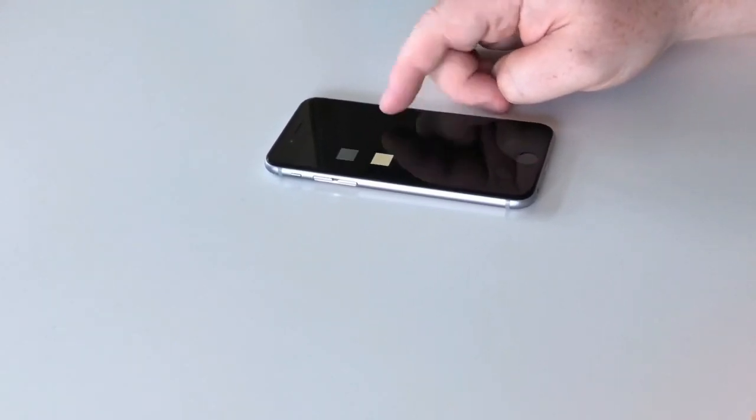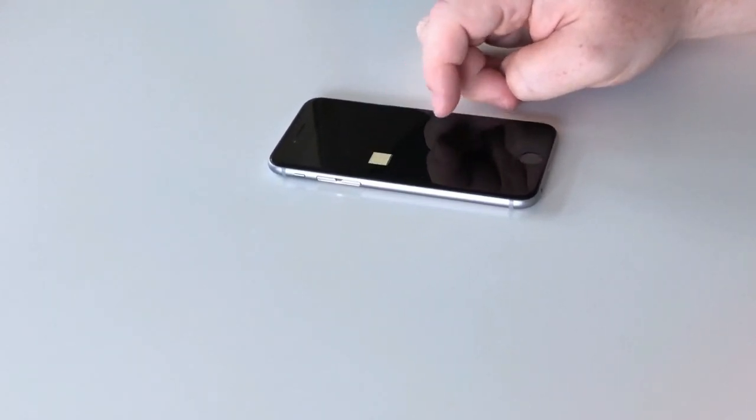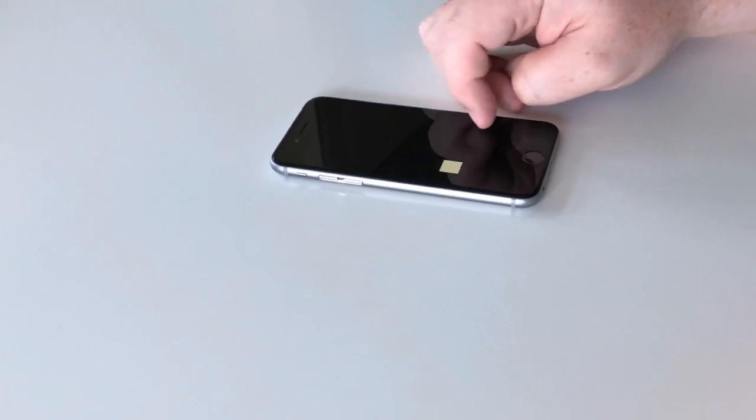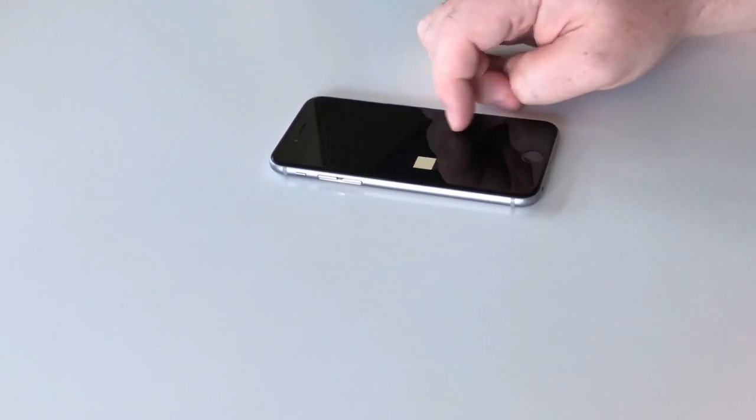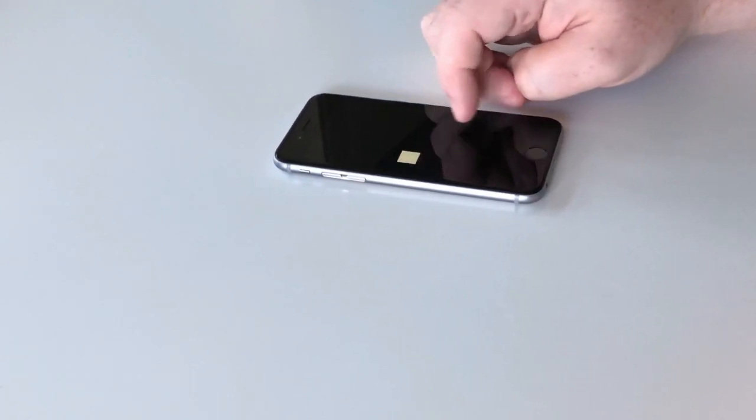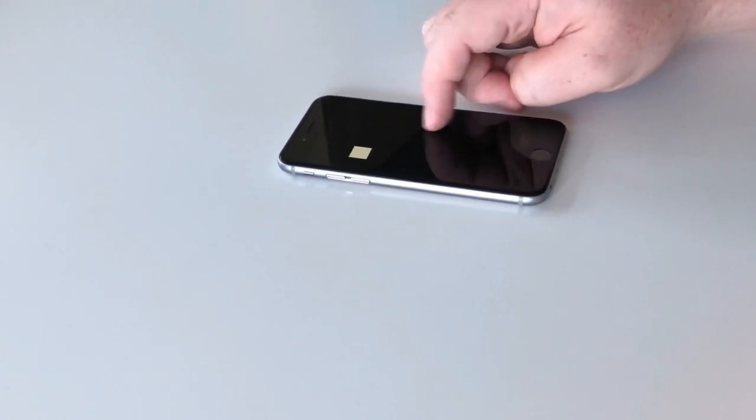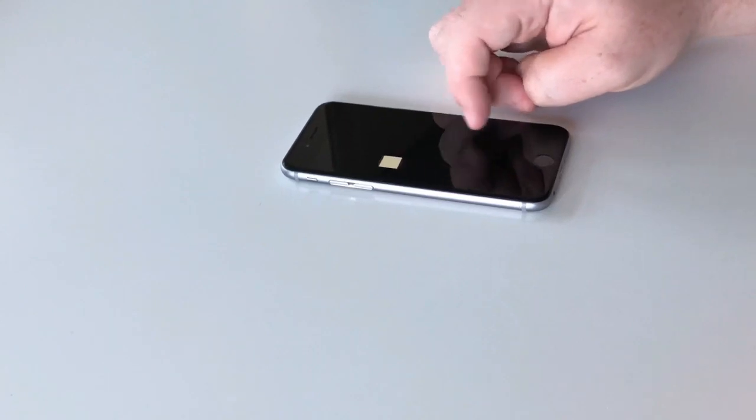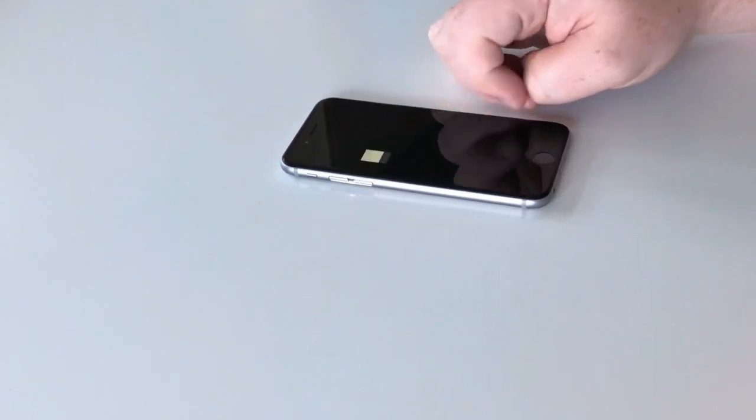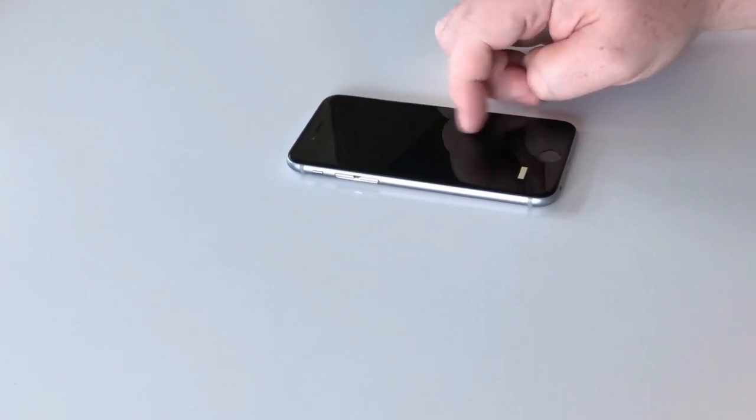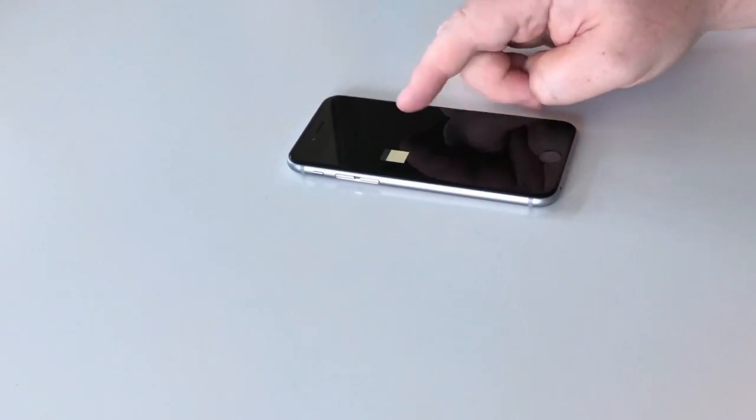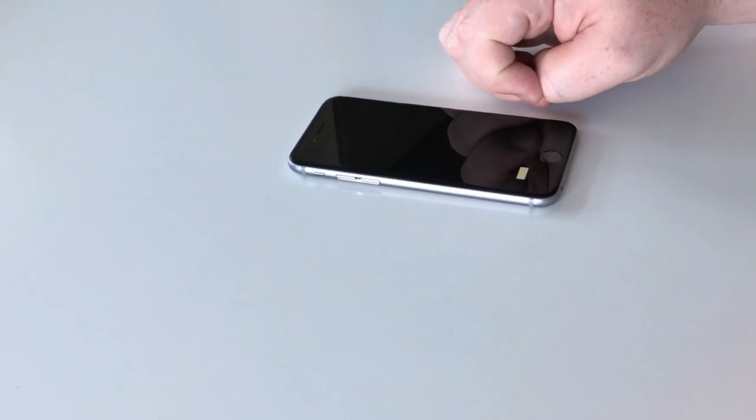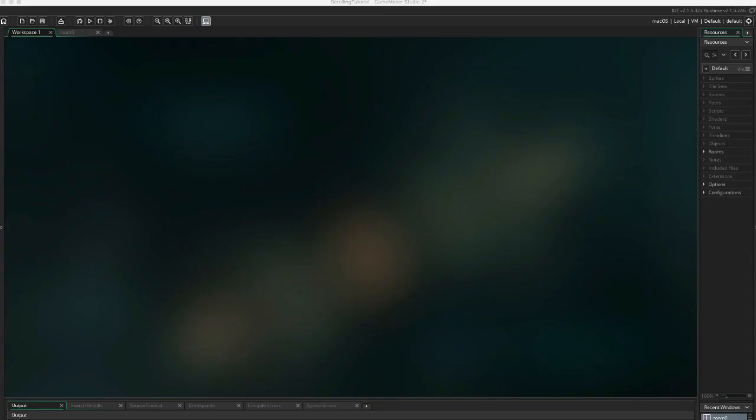It's going to work for both iOS and Android. We're going to do this in two steps. First, we're going to create the effect when an object follows the position of your finger. Then we're going to add the flick effect, so when you flick the screen it will continue to scroll.